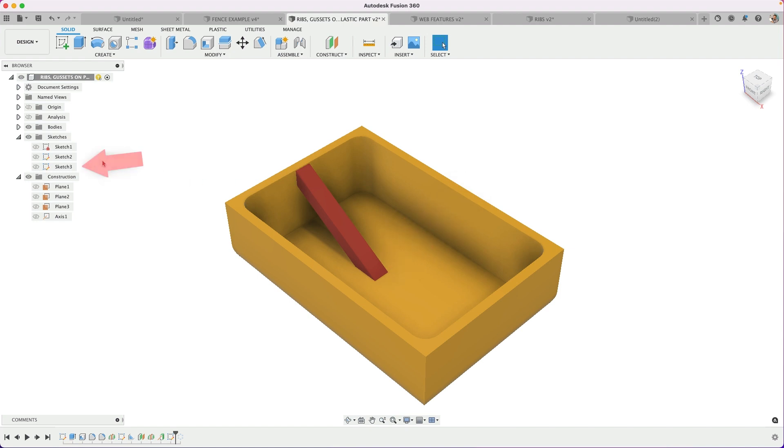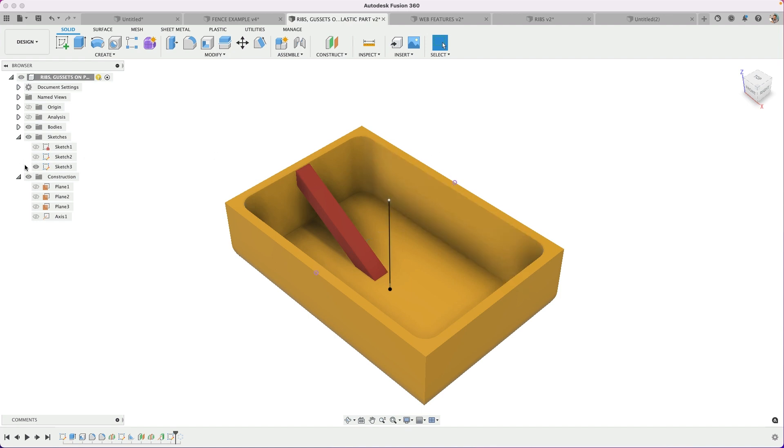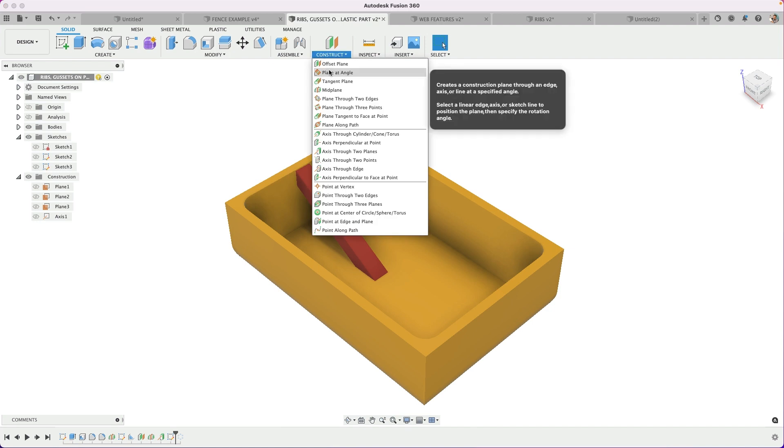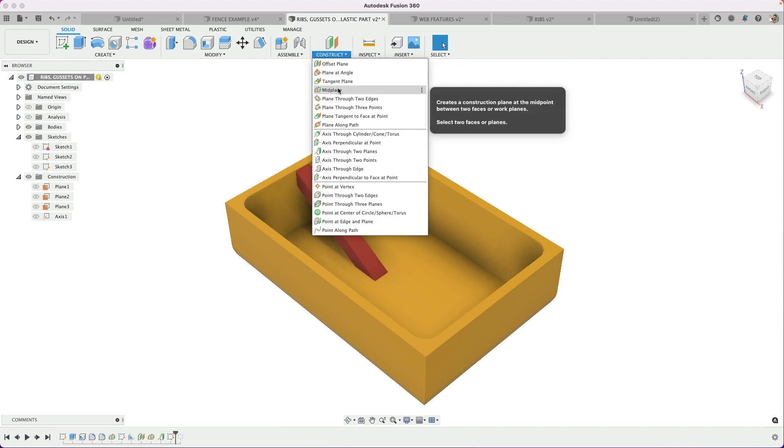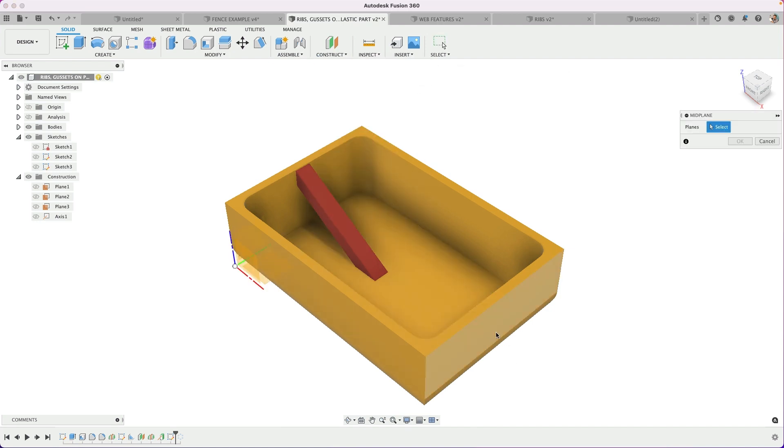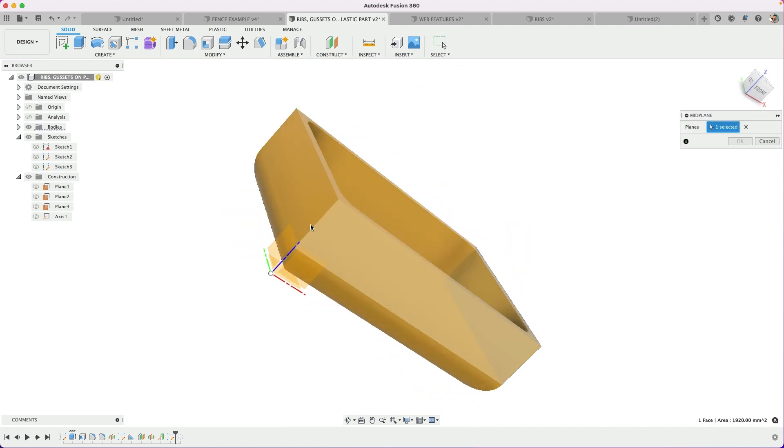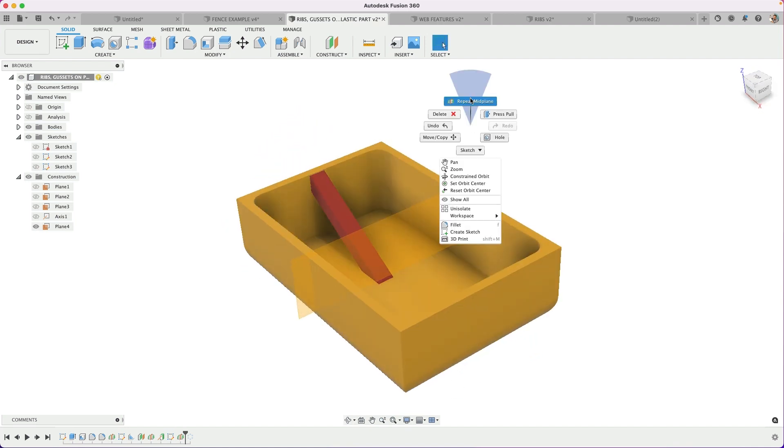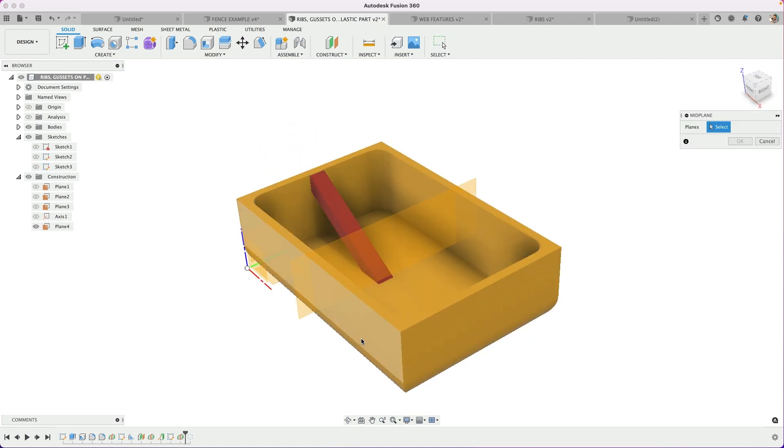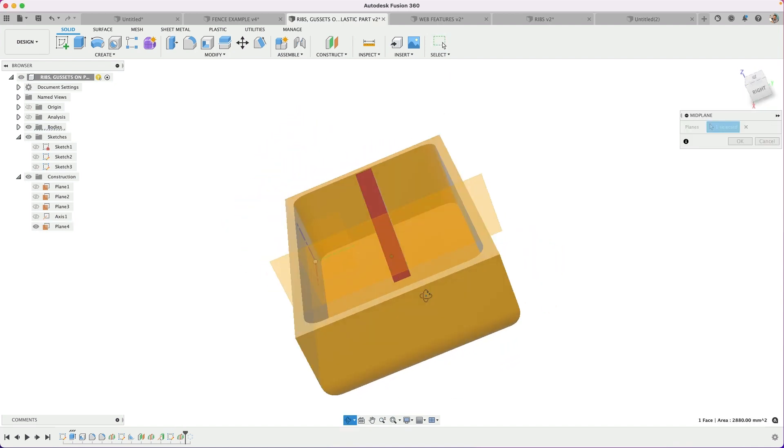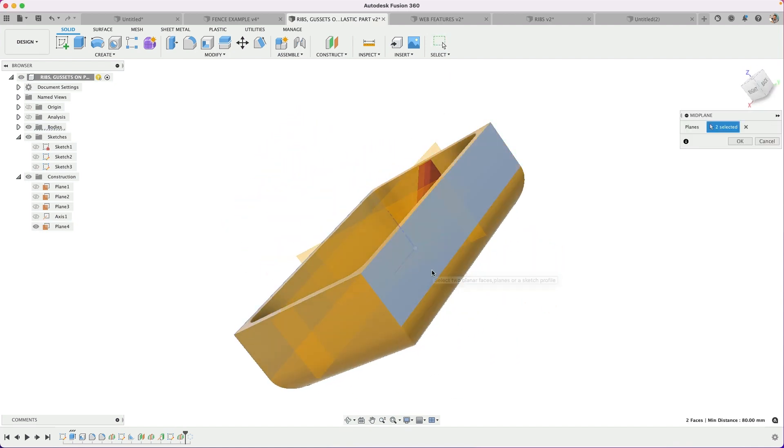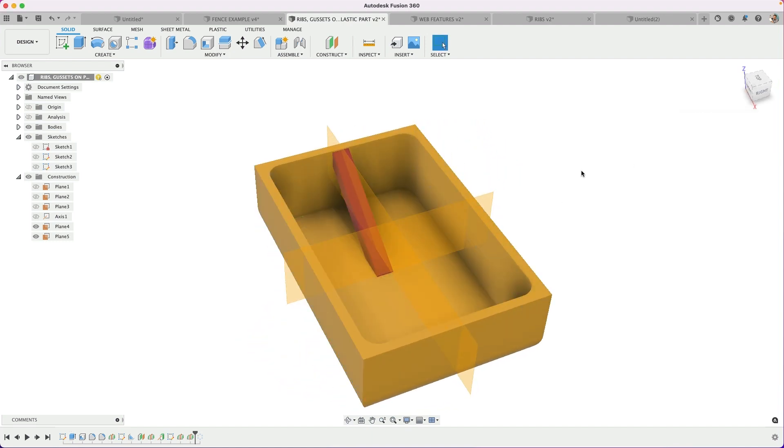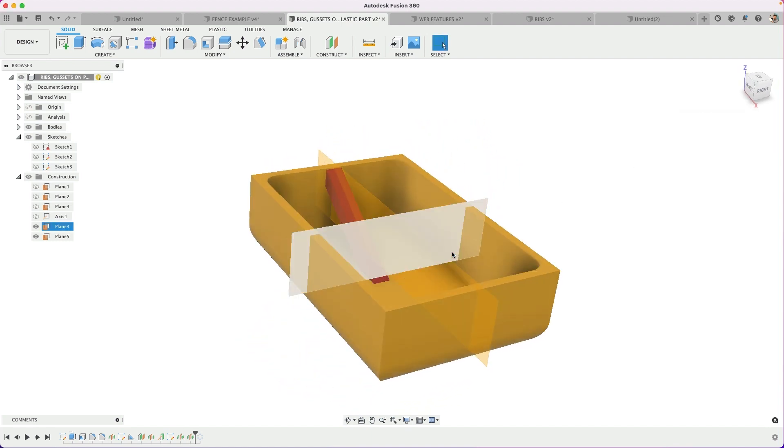It could be as simple as just creating a sketch line in the middle, or if you need to create your planes first, so we'll do the mid planes right in the middle there. There's one. We'll do it again. Side and side. And now I have two mid planes that intersect.